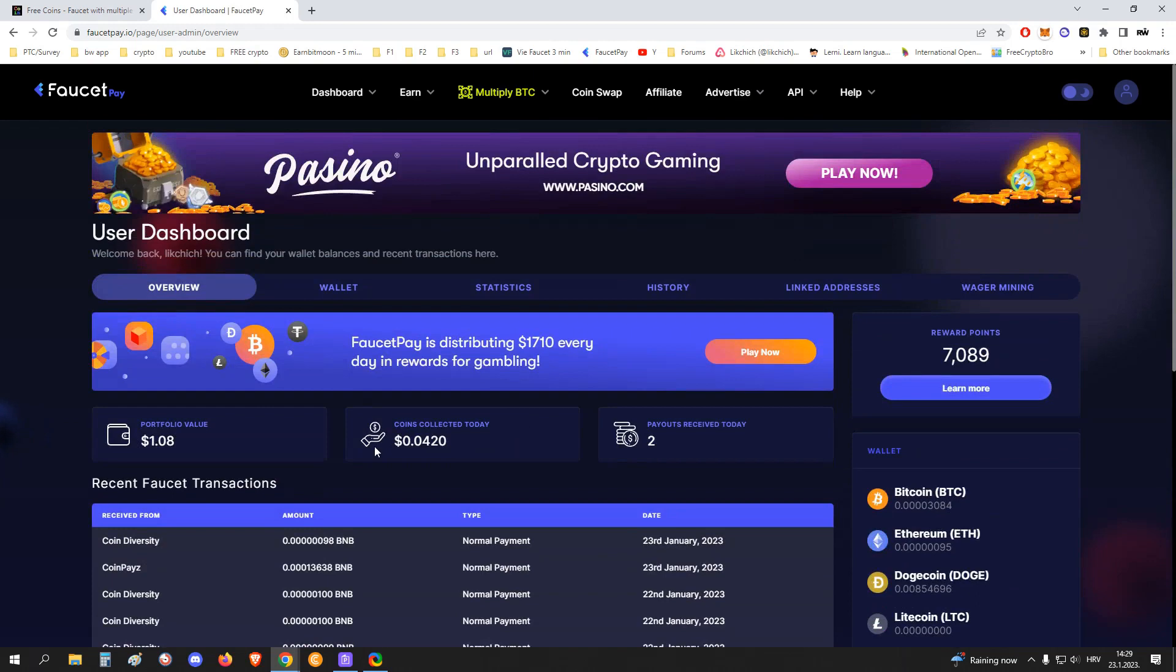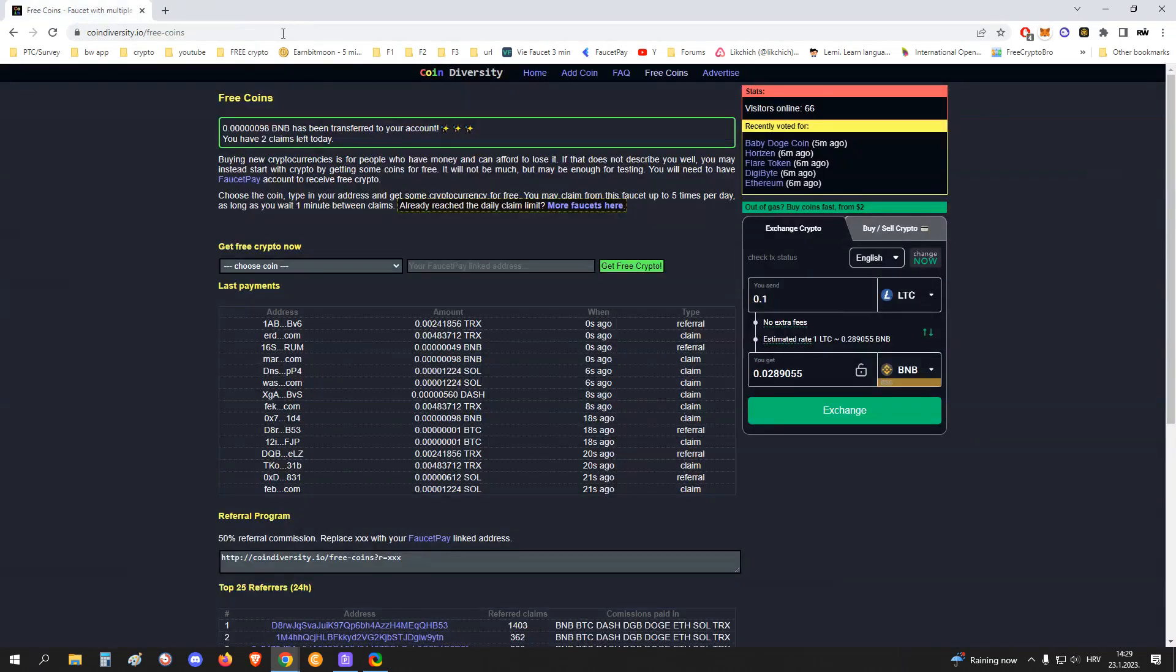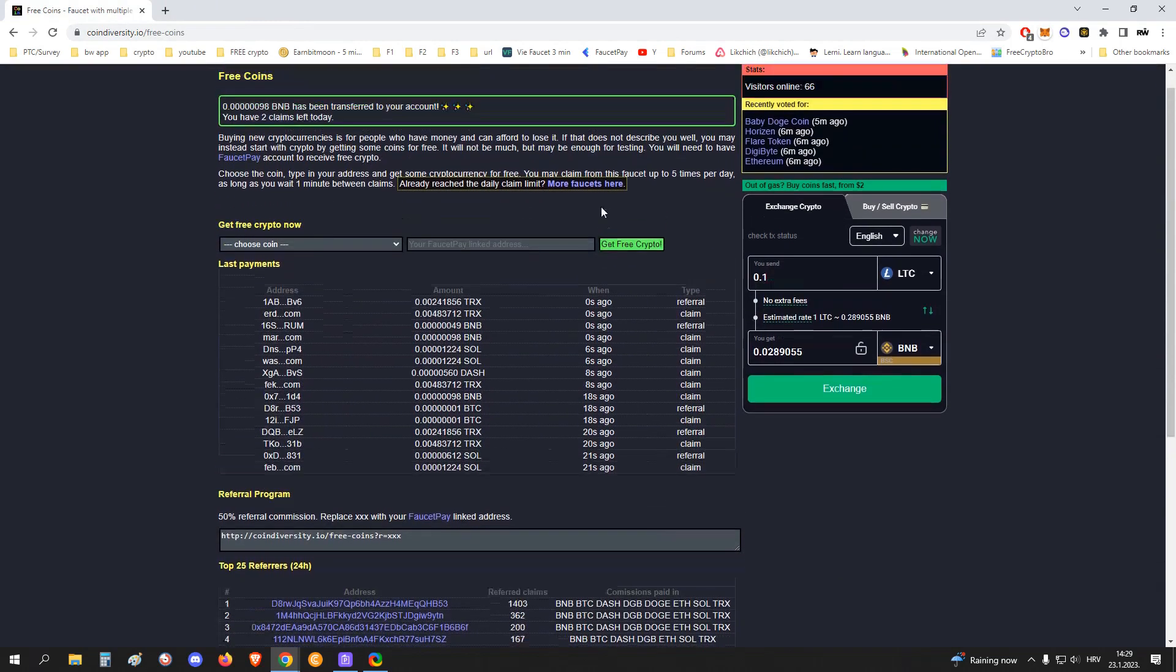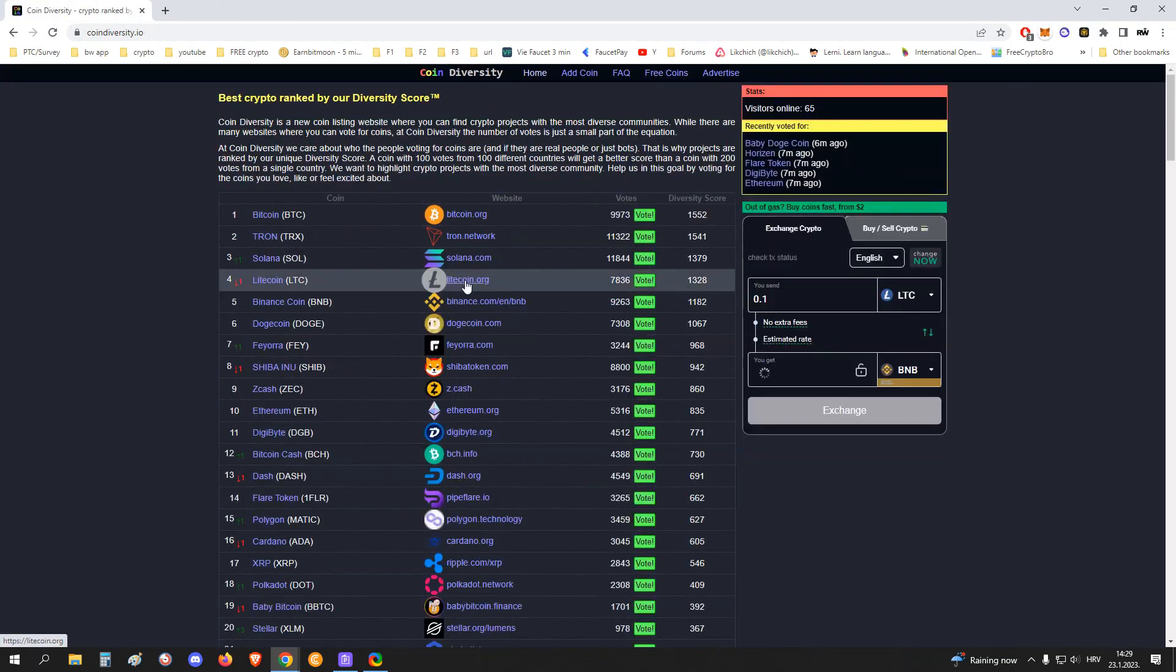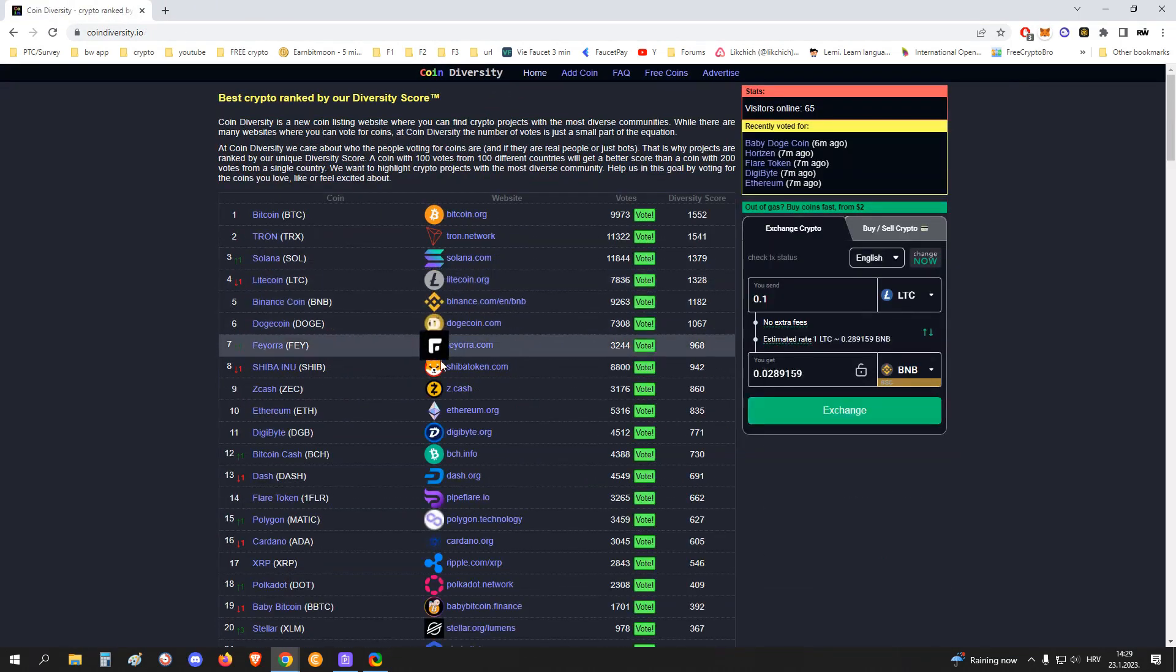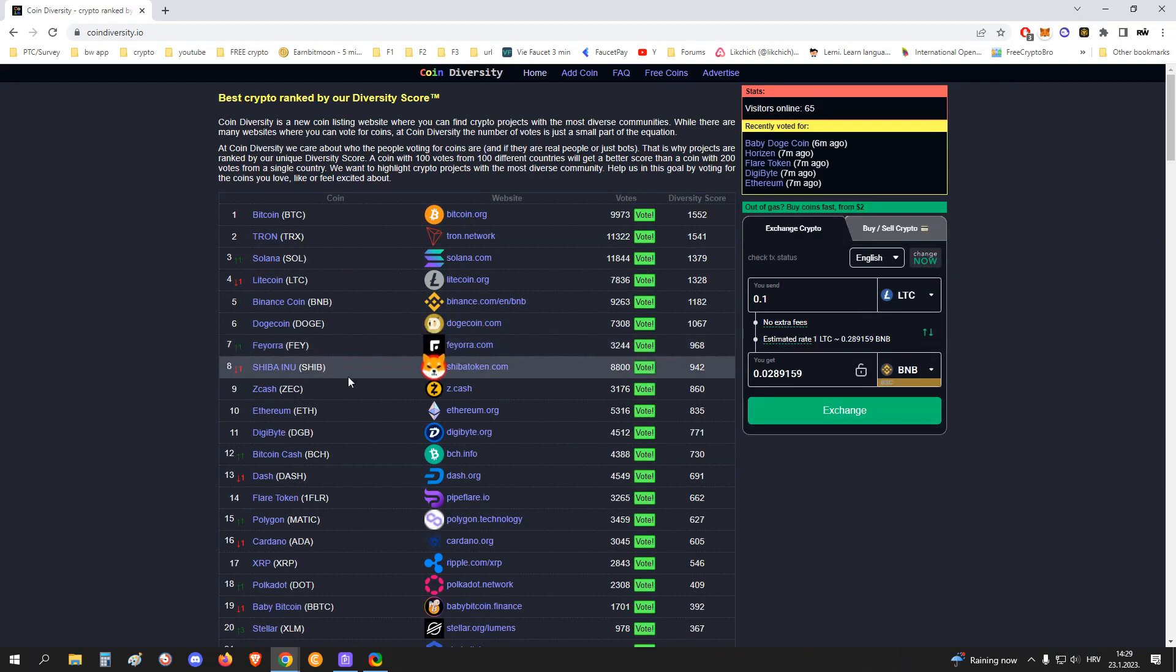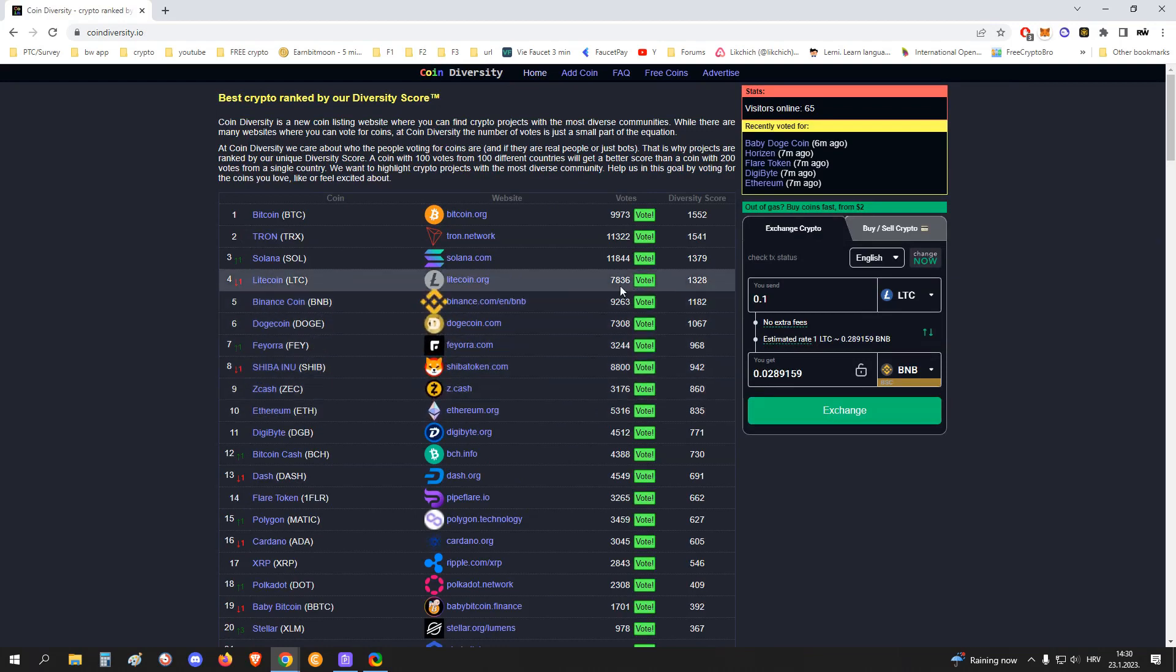Really nice. So besides that, as I said, you can check out all the cryptos, get informed, you can also vote.